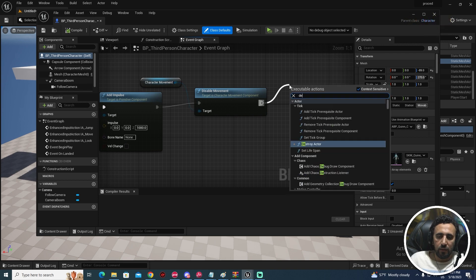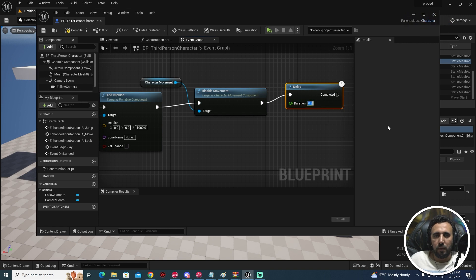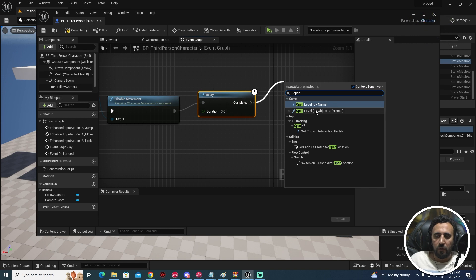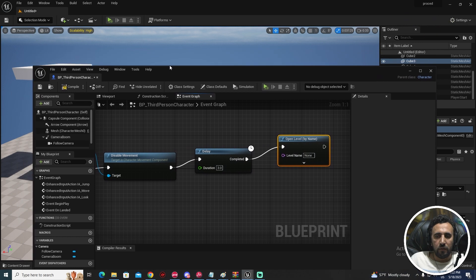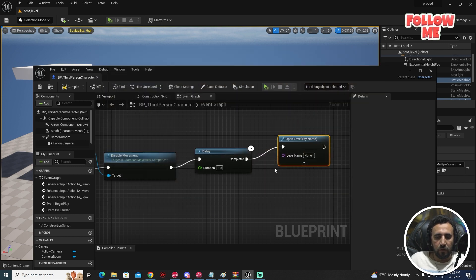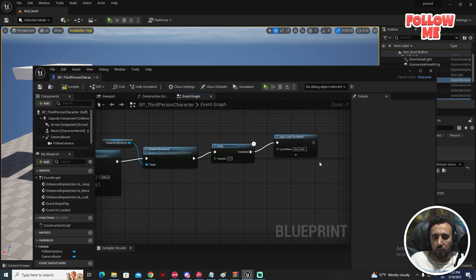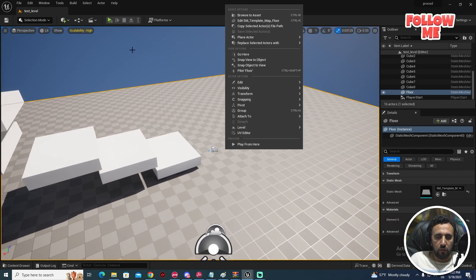After that we need a Delay node — maybe we can wait three seconds — then Open Level again. The level name is the same level. We can call it Test Level, so this Test Level. Compile, save, and start again.